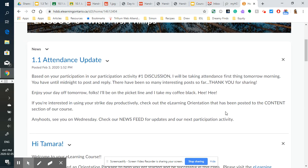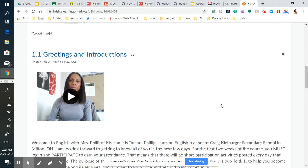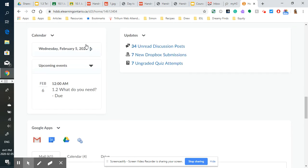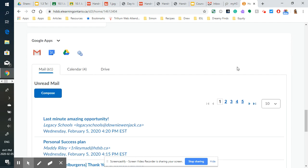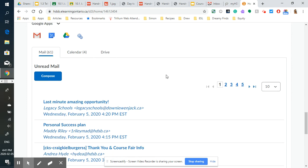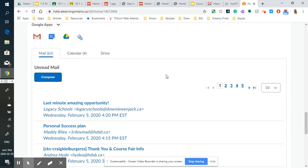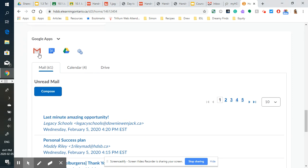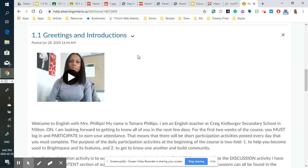Now in our course homepage, I've got the newsfeed updates. I've got a little calendar of things that are upcoming and the updates based on what's in our calendar. And then down below, you've also got your Google apps and links. Of course, you need to be signed in with your HDSB address, but you can check your email and your calendar and go to your drive through the app links down at the bottom.